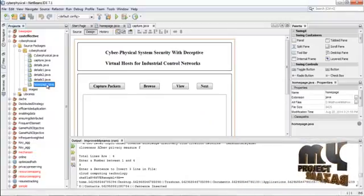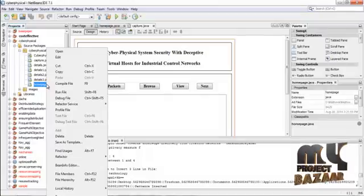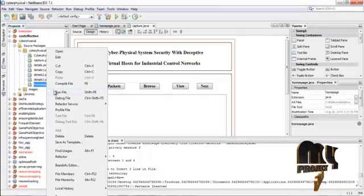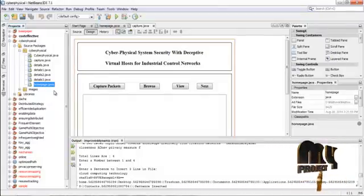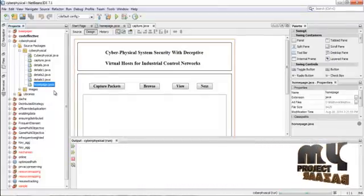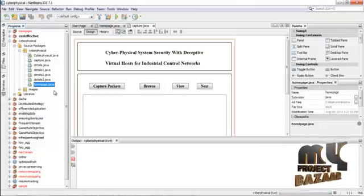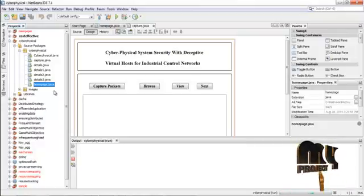First, run the homepage.java file. Right-click on homepage.java and press Run File. Now the frame will be opened.